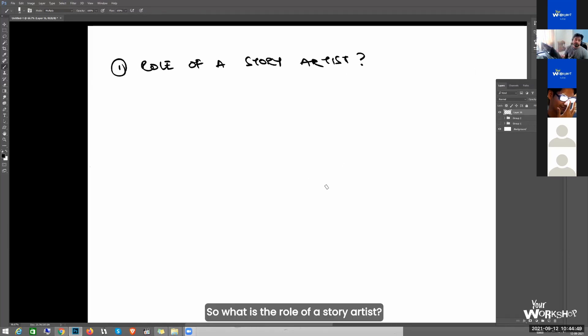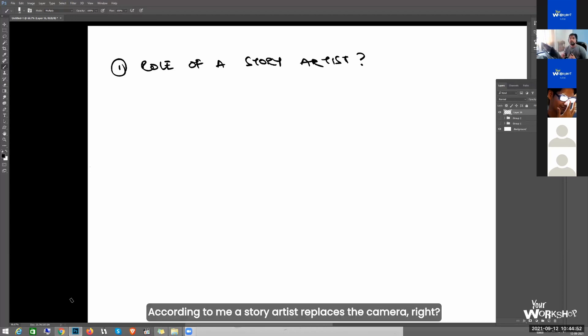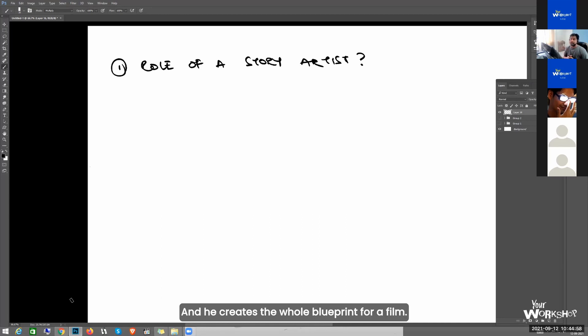So what is the role of a story artist? According to me, a story artist replaces the camera, right? And he creates the whole blueprint for a film.